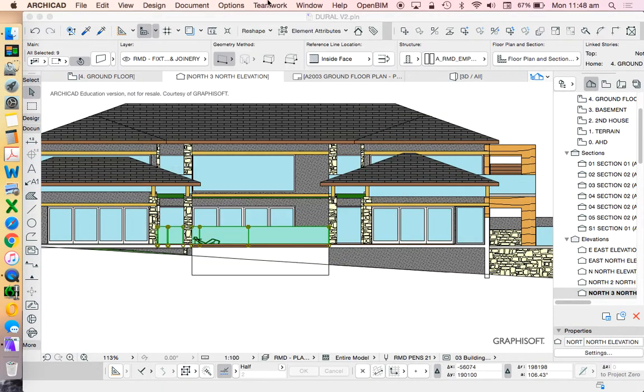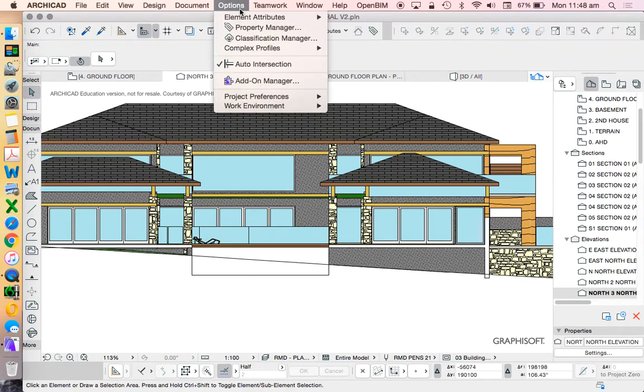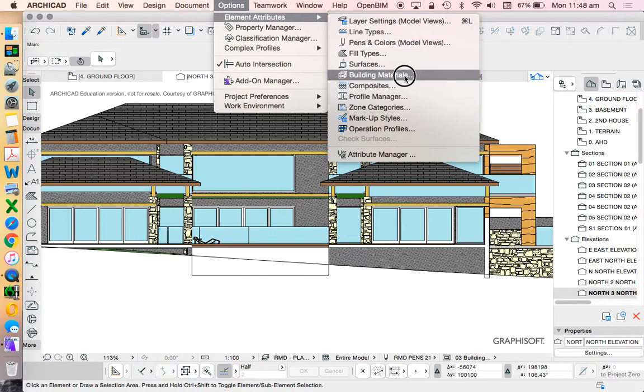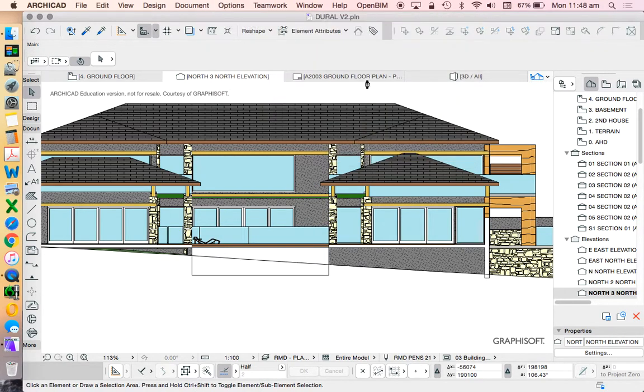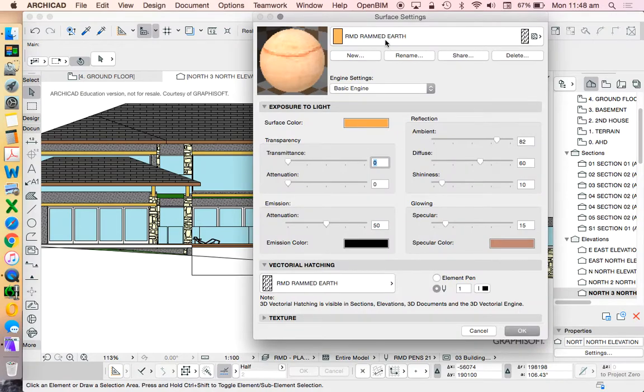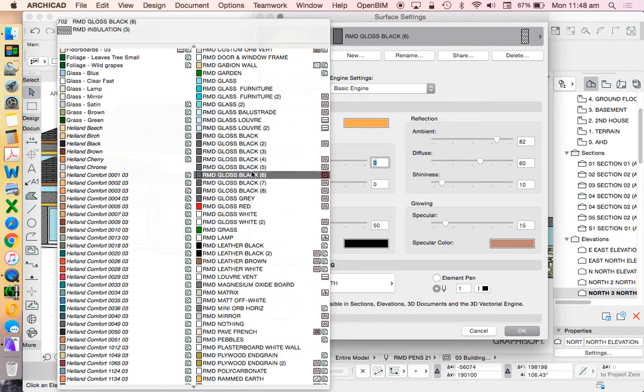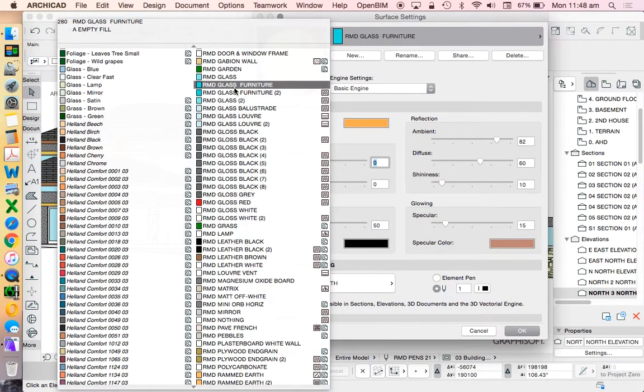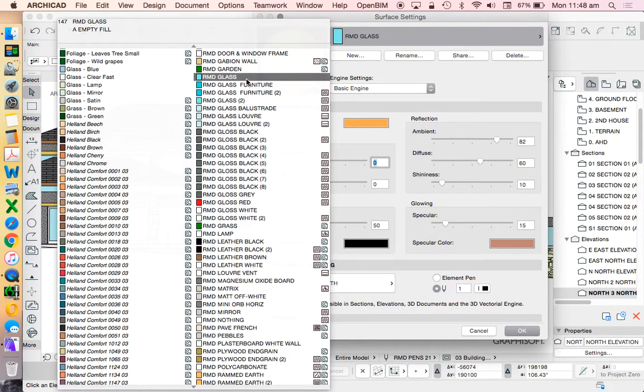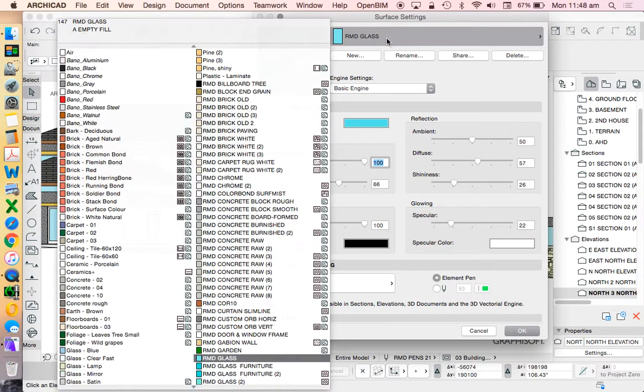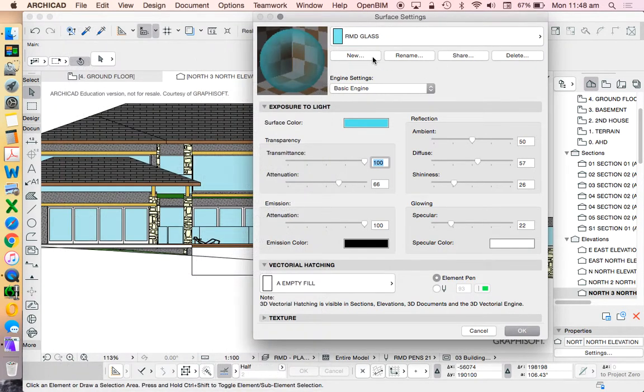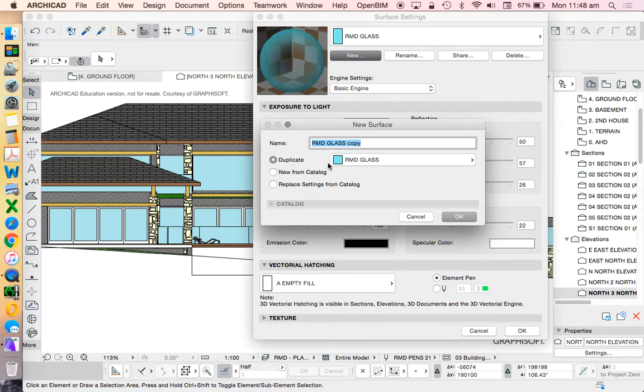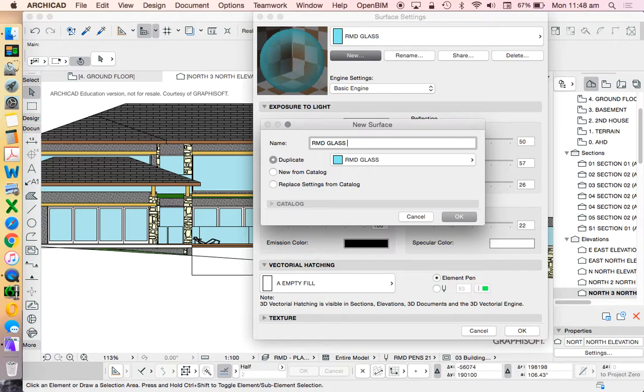So we'll change this one. Let's go into our option, surfaces. I'm going to go to where I have one that's got RMD glass, and I'm going to go new, duplicating the original.